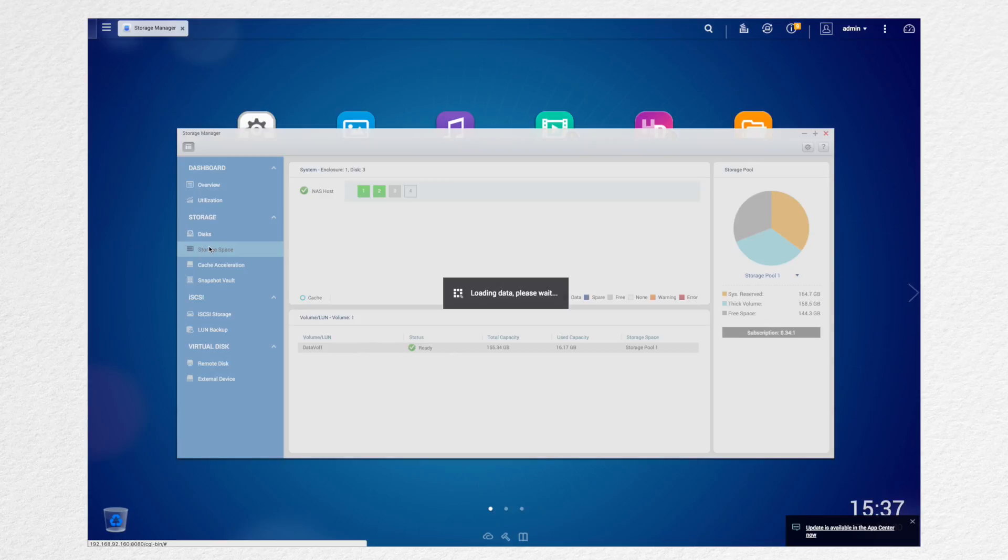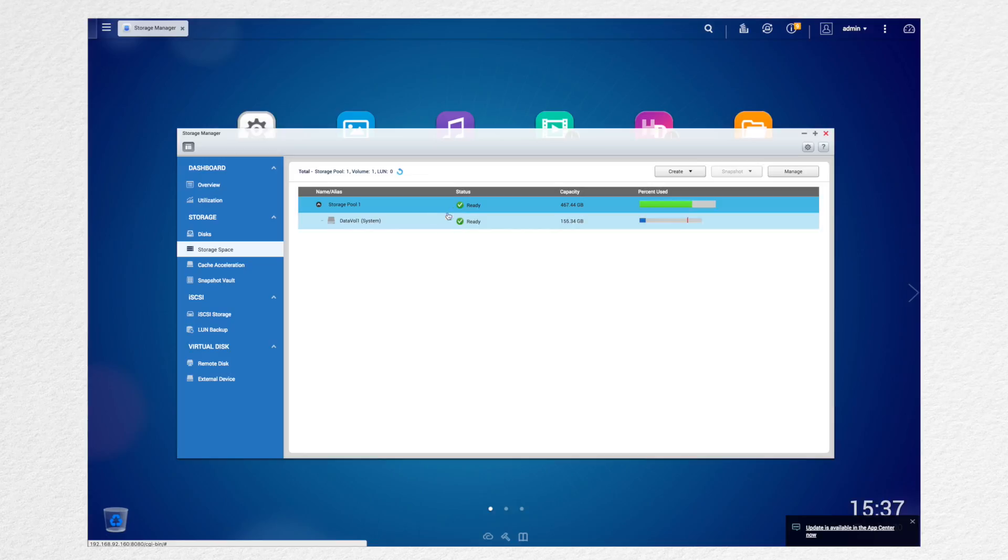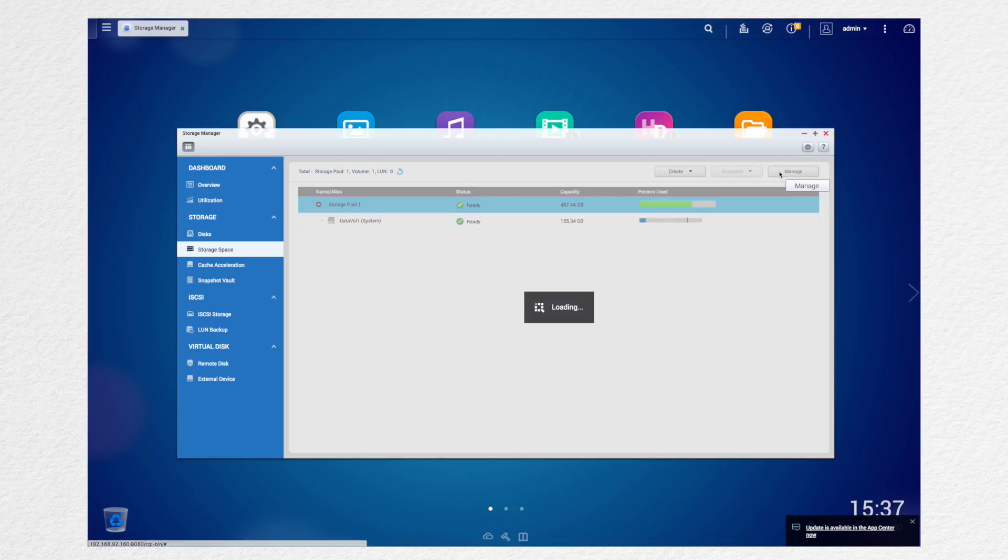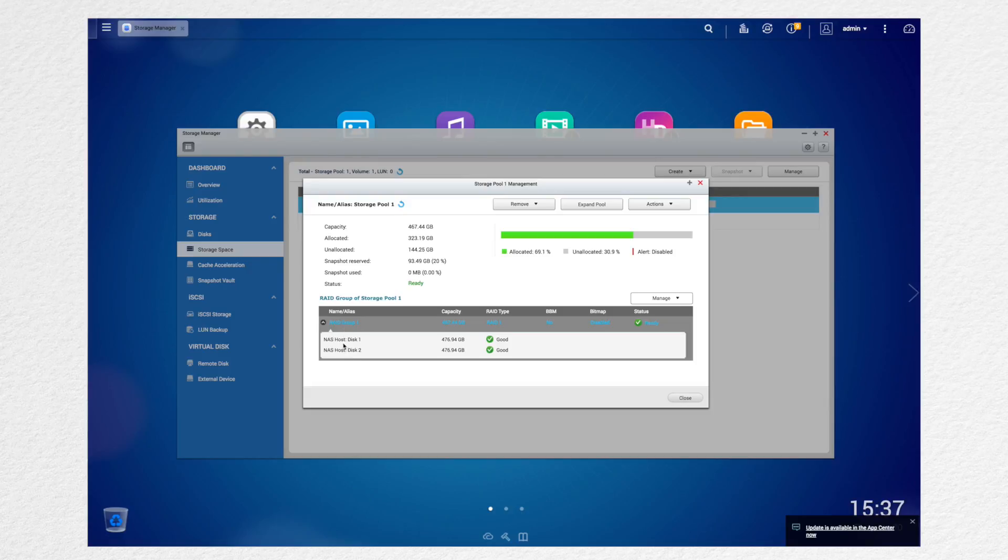So let's go on over to the left hand side, the storage space. And you can see this is your total capacity right here. And you want to manage here. Click on it.